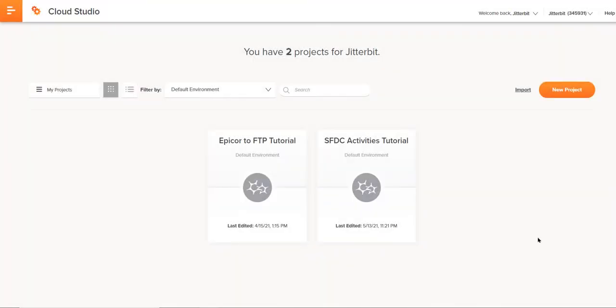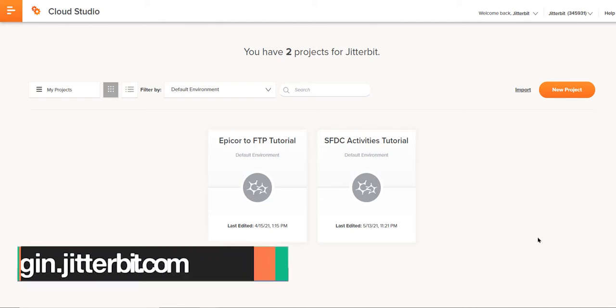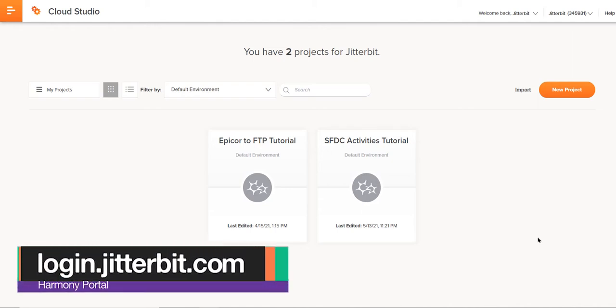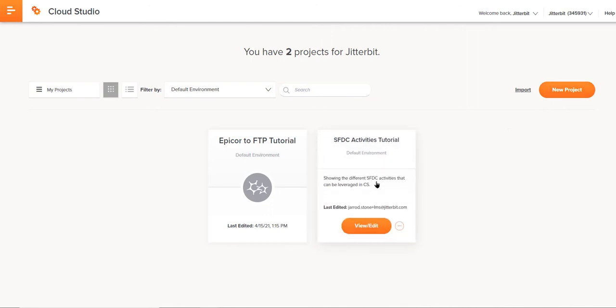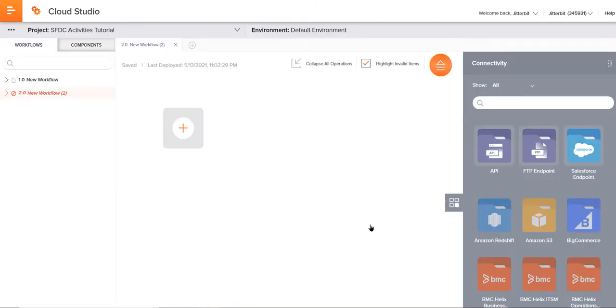To start, we need to navigate to the Cloud Studio. You can see on screen I'm there already, but you can access this through the Harmony portal at login.jitterbit.com. Once here, I've already created this project, but over here on the right hand side you can see where you could create a new project. I'm going to go ahead and dive straight into this, so I'll click view and edit.